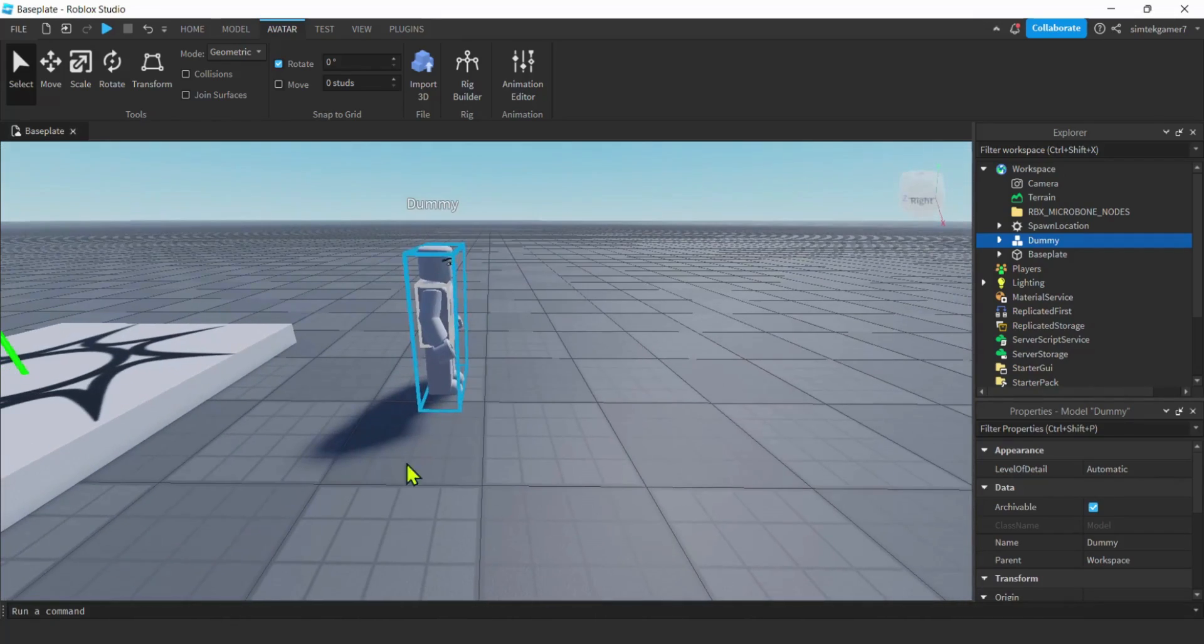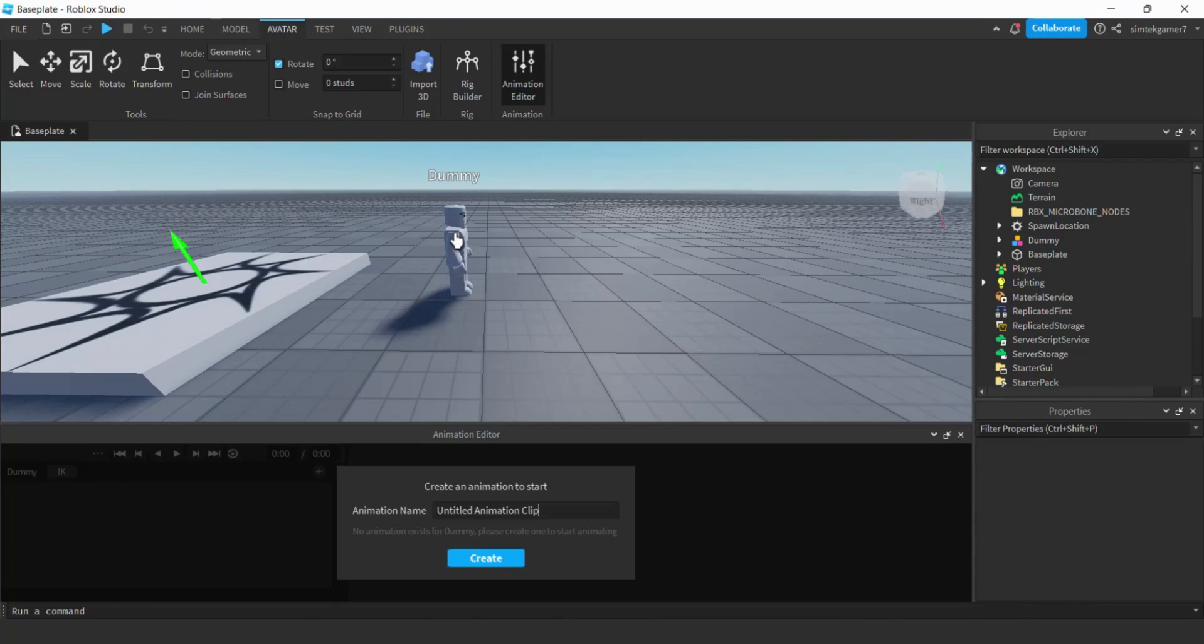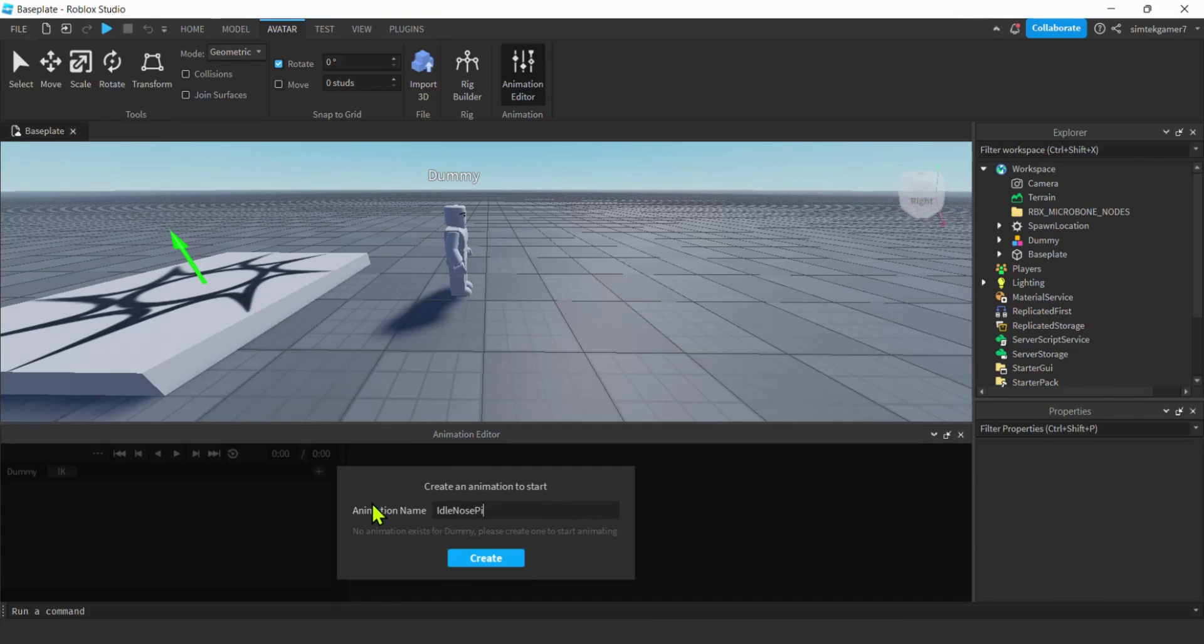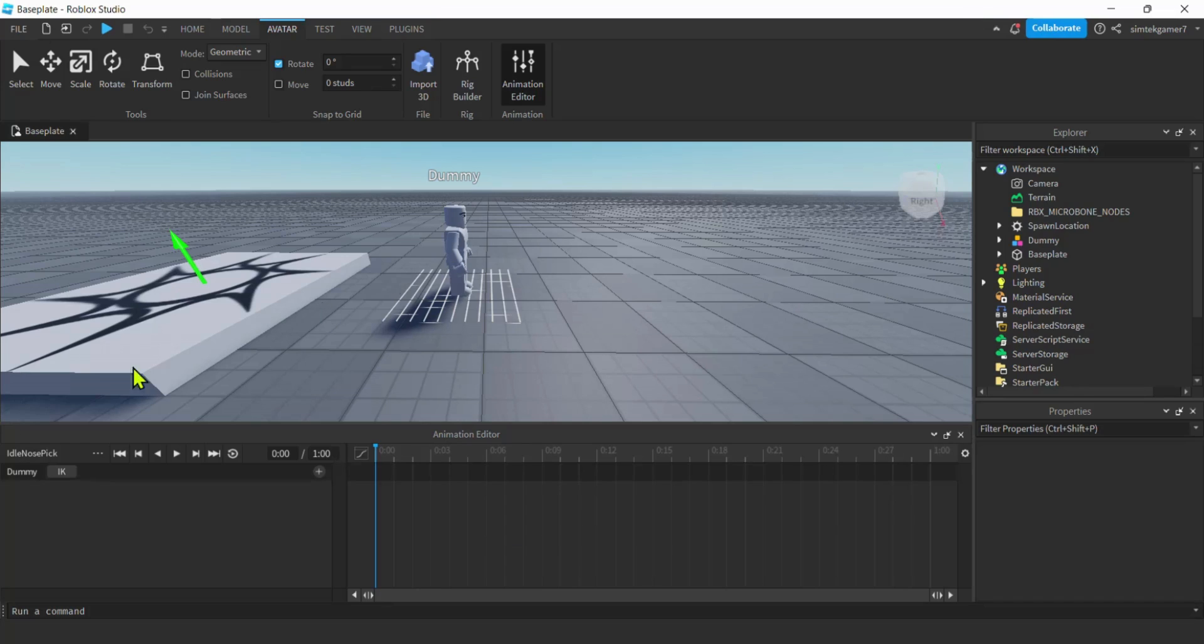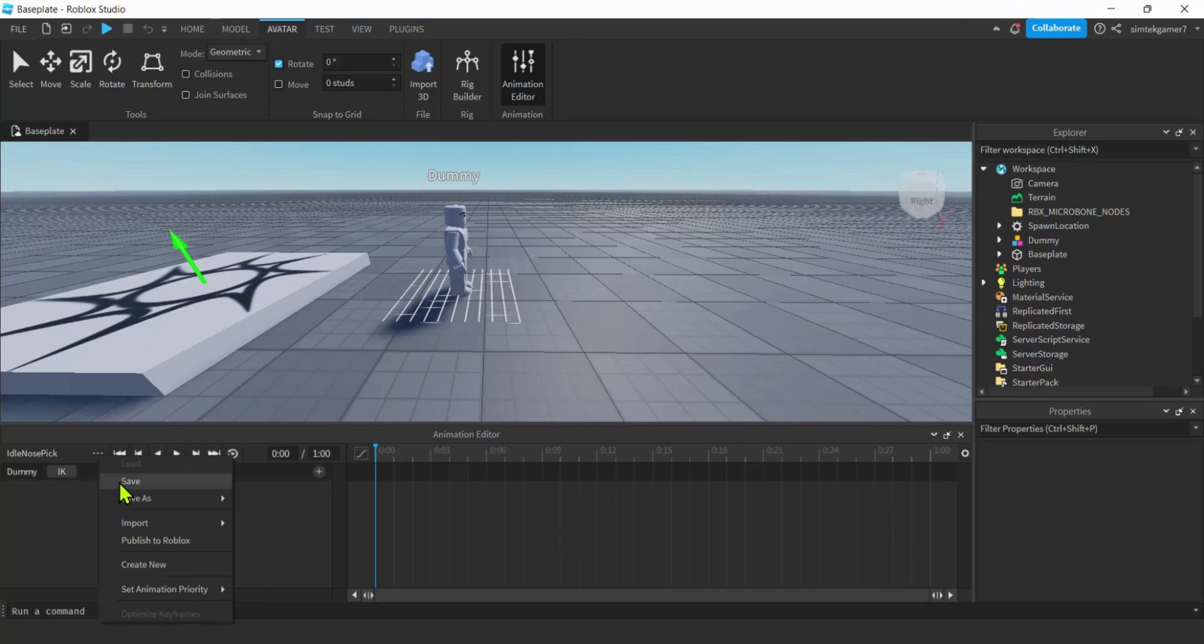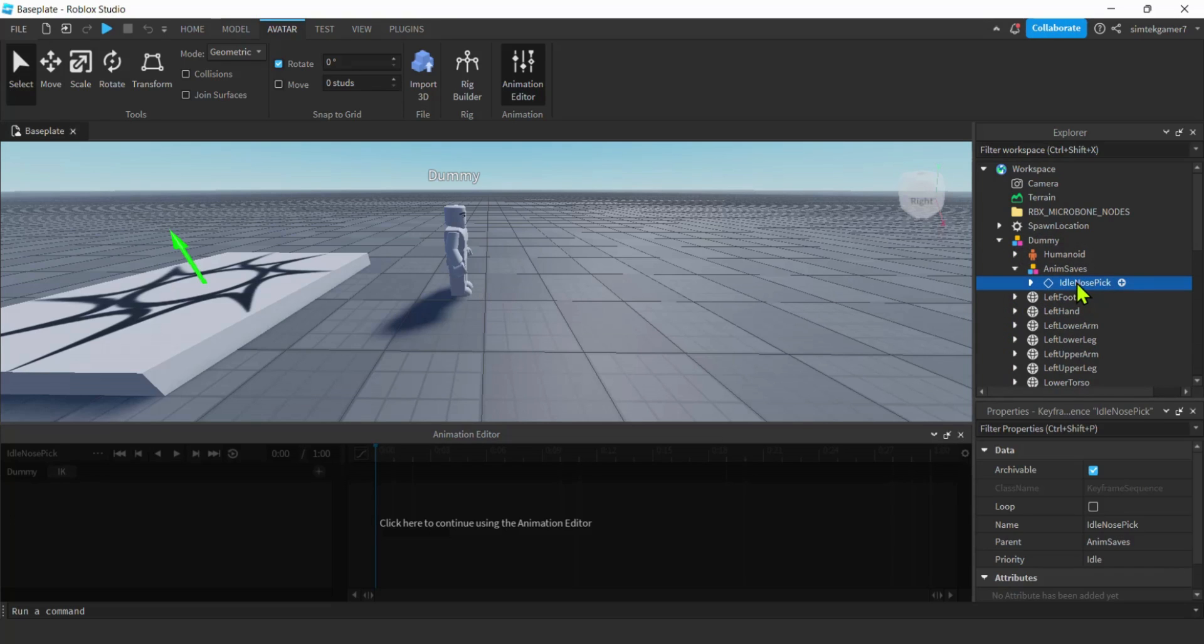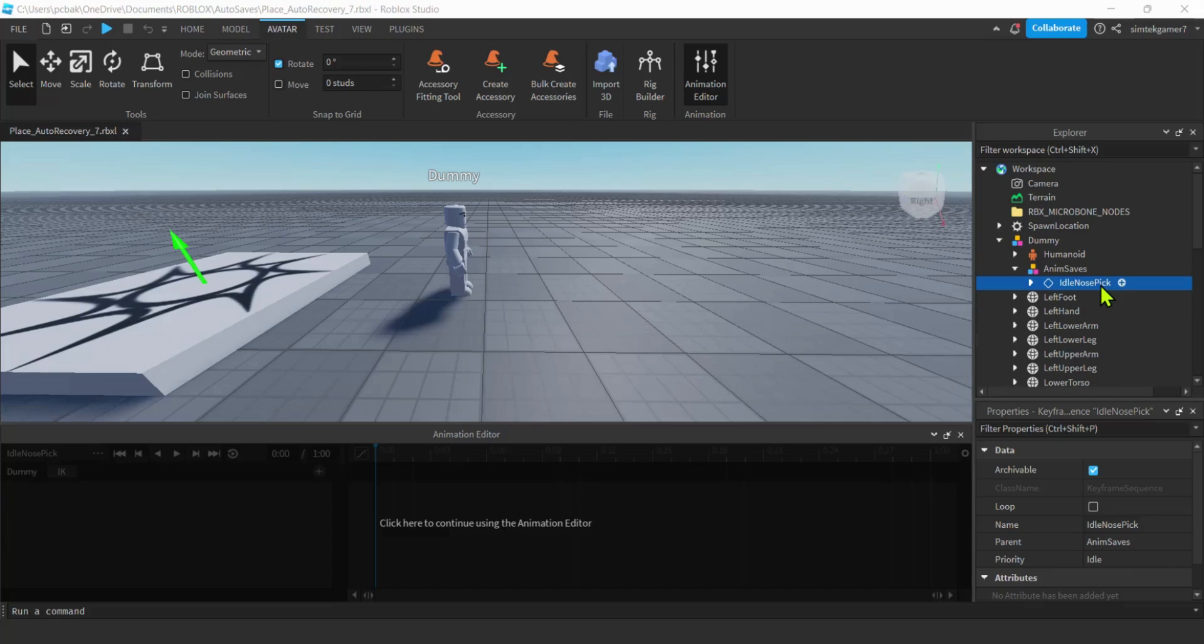Go to the Animation Editor, click your rig, and we're going to name this idle nose pick. Let's go to our three dots, I'm going to set animation priority. We'll do idle because this is an idle animation. Then I'm going to hit the three dots again and save. If you look inside your dummy in saves, you will see your keyframes for your animation. We don't have any keyframes yet, but that just means don't delete your dummy until you've published your animation.